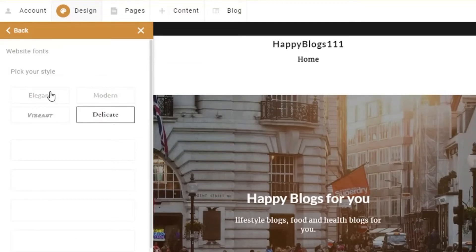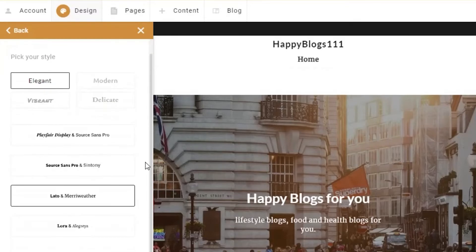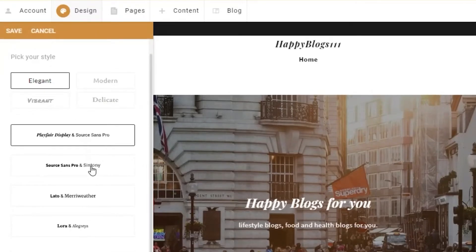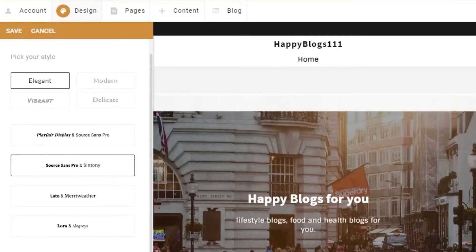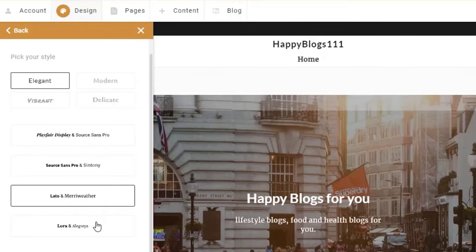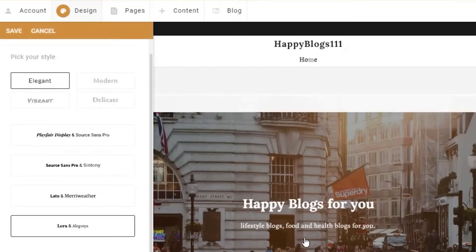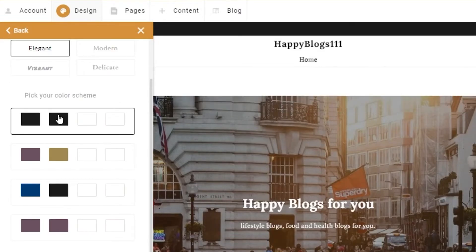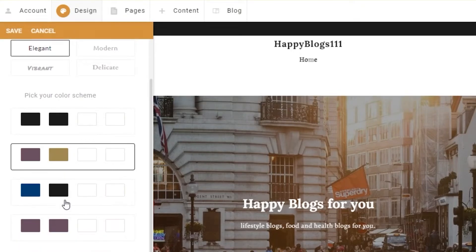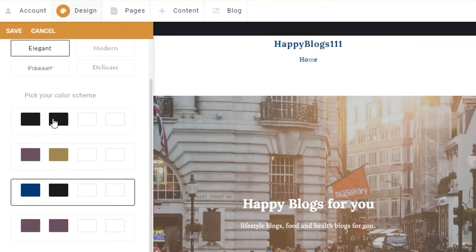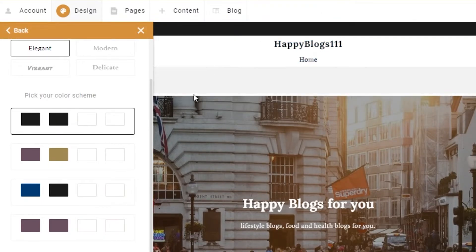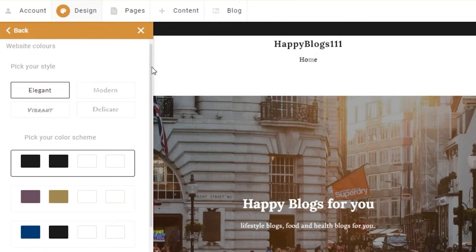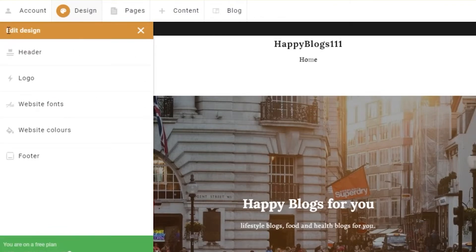The current font is the Elegant style, with options for Modern, Vibrant, and Delicate as well. Within the Elegant style, there are different font variations — you can see the fonts changing as I select them. I choose one that looks really cool. Then I select a theme color — going with a decent-looking one — and go back.